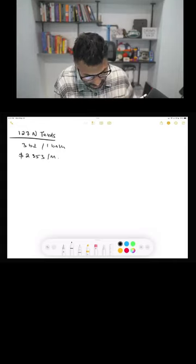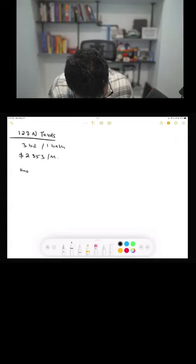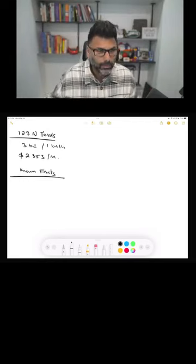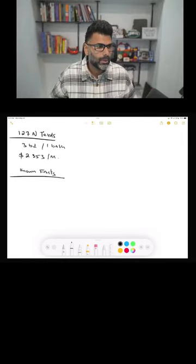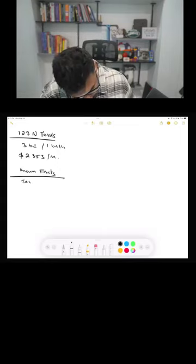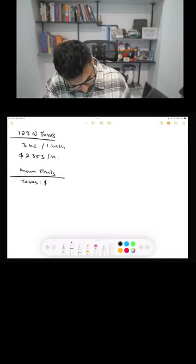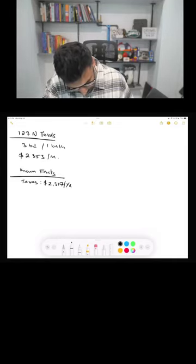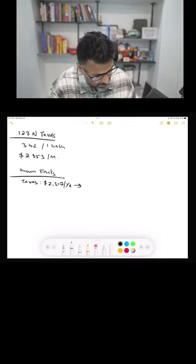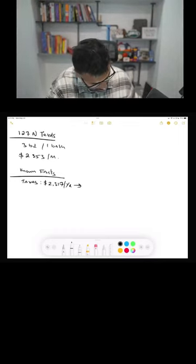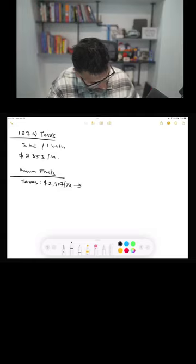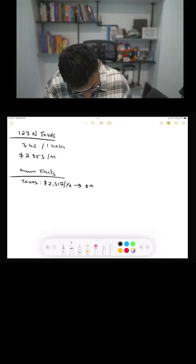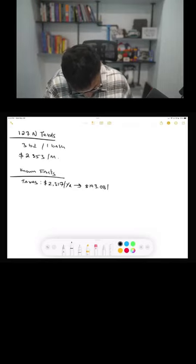Okay, so what do we know about this property? Well, we know that the taxes for the year are two thousand three hundred seventeen dollars per year. But I like to do it in months because it helps me break it down and properly calculate out. So twenty-three seventeen divided by twelve, so that's a hundred and ninety-three dollars and eight cents per month, okay.